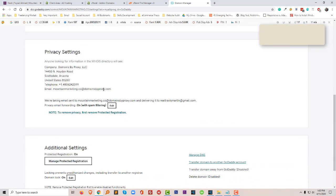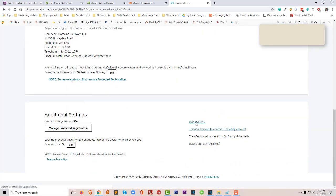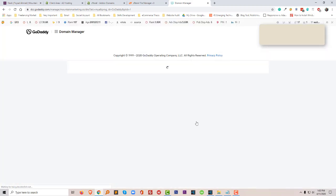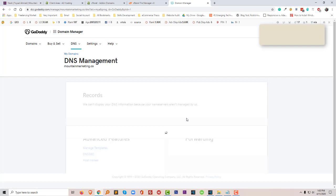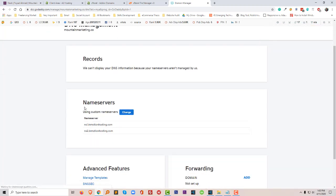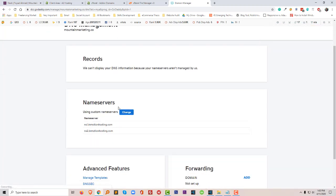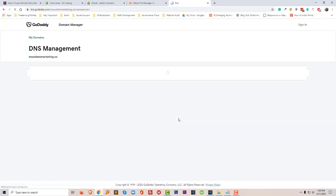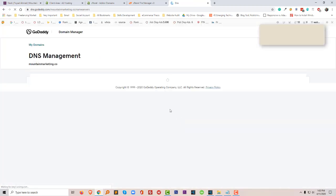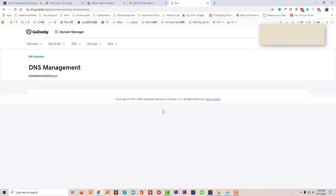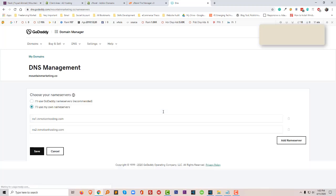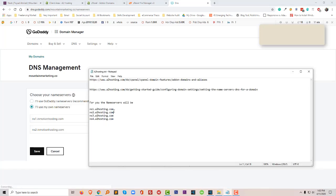Now I have to update the domain nameserver, that's called NS, from my GoDaddy account. So I have to click on manage, then I'm going to click on manage DNS. Now I have to update the nameserver. What is the A2 hosting nameserver? Just click on change.